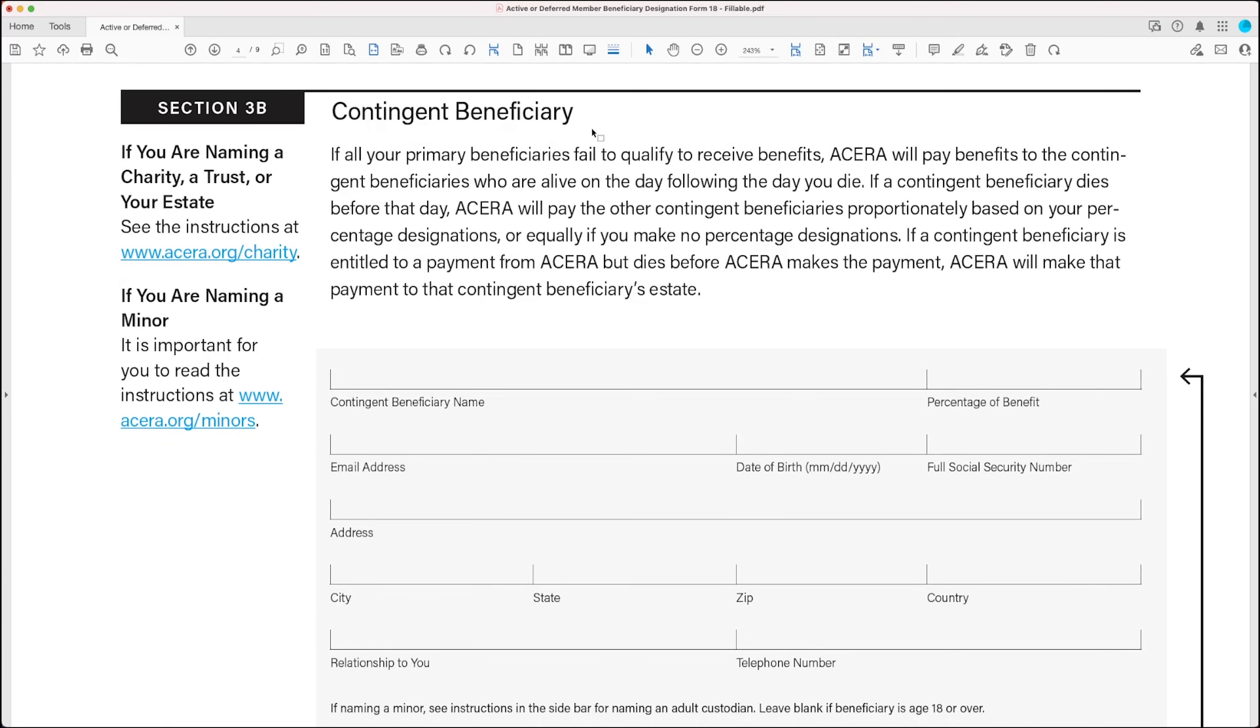And a common reason that benefits might go to a contingent beneficiary would be that your primary beneficiary died before you did, and you didn't name a new primary beneficiary before your death. So that's why it's important to name a contingent beneficiary.